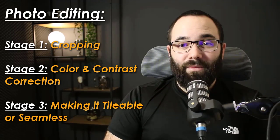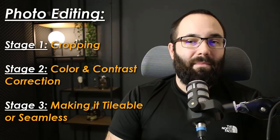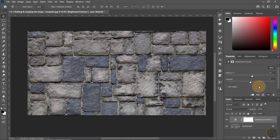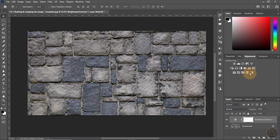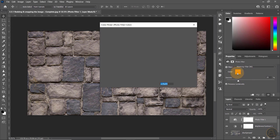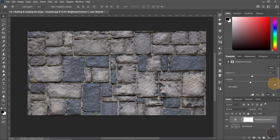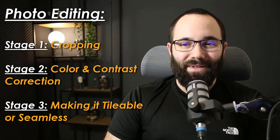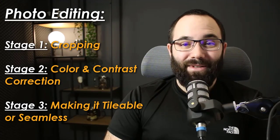Step two is going to be your basic color correction, contrast settings, and just fixing some imperfections that you see in a photo. So if there is something out of place, something that shouldn't be there, you can just fix it a little bit and remove those elements.